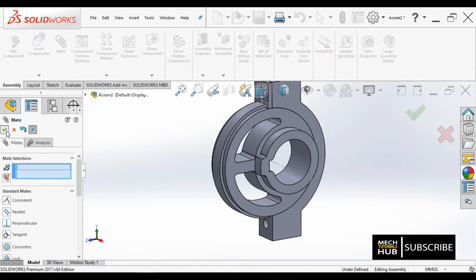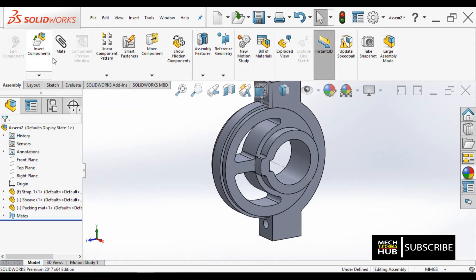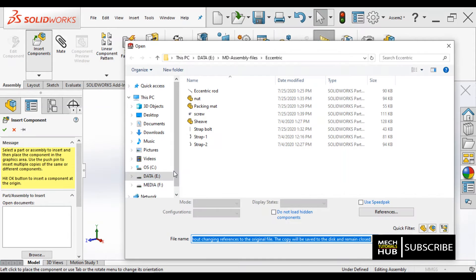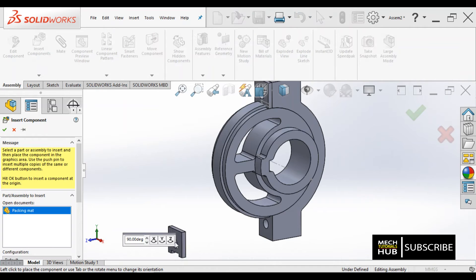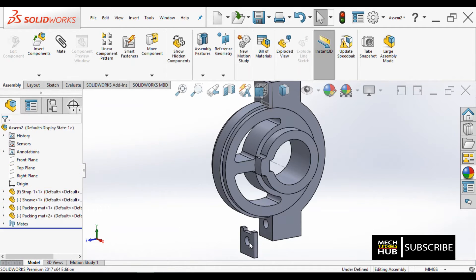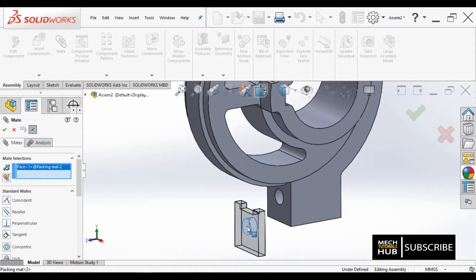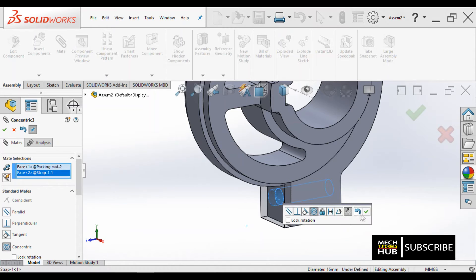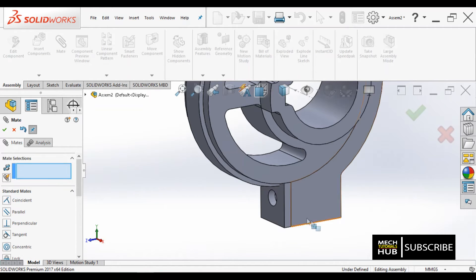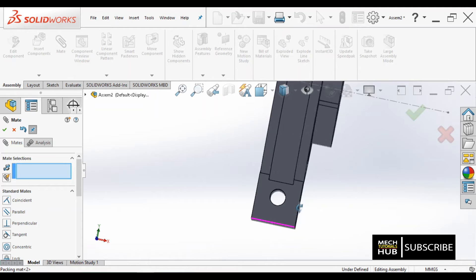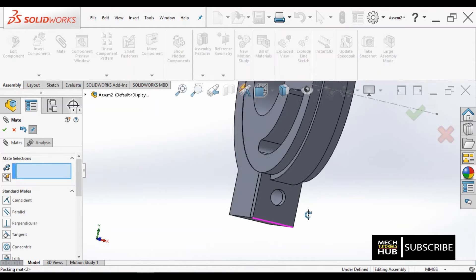One more similar packing material — bring it onto the screen because on the other side also we need to fix that particular packing material. Let me rotate it with respect to the Z axis and mate the circular hole of the packing material with strap number one. This is fine — yes, properly aligned.